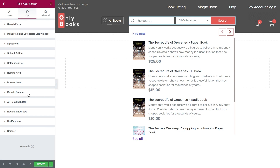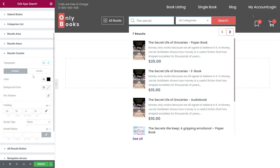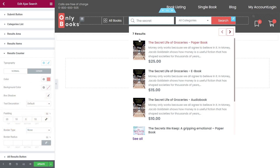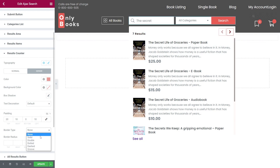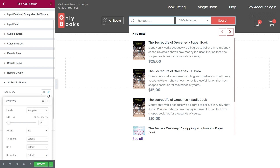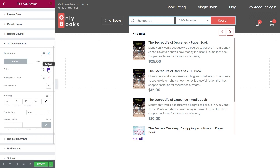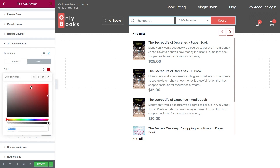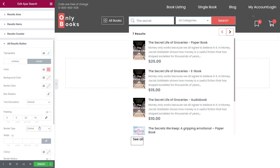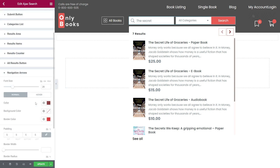In the style results counter tab, you can change the description about the number of results. I will change the color for normal and hover states. I will remove the border so the result area doesn't look too messy. Now let's move on to editing the view all results button. To resize the text, I go to typography where we can change the font and the text size. Let's change the color to black. I will change the hover state text color as well. We can try any border type for this button. Open the navigation arrows tab to change the size for arrows, their color and location.